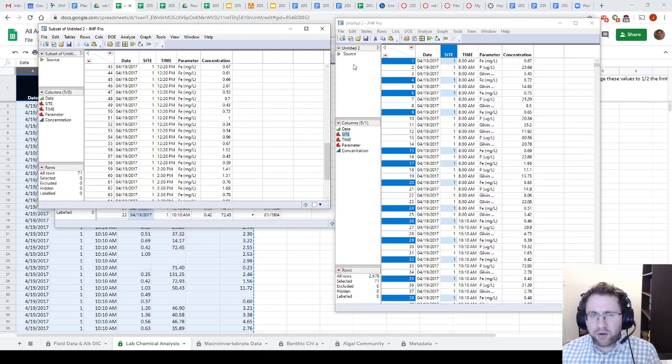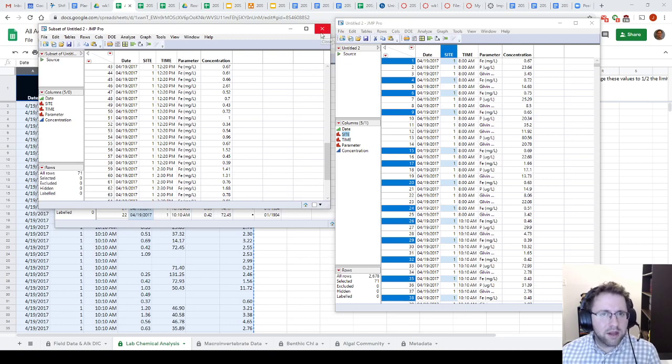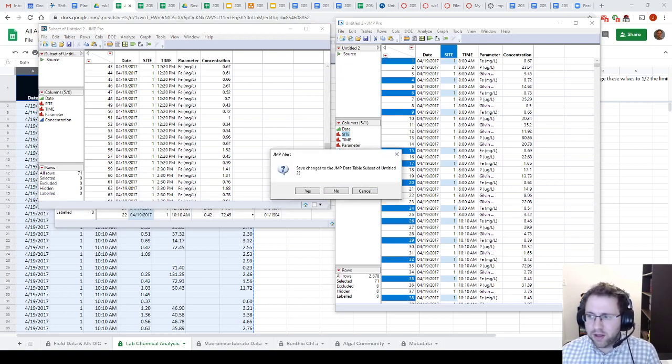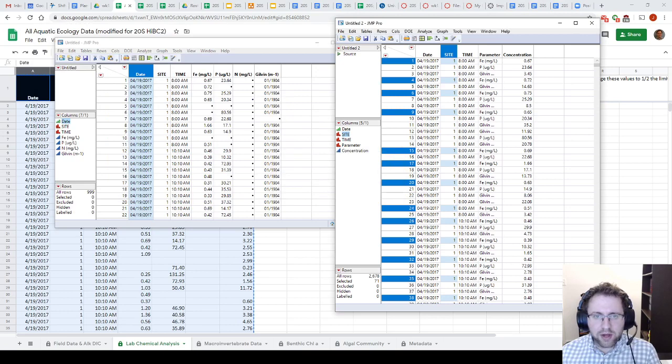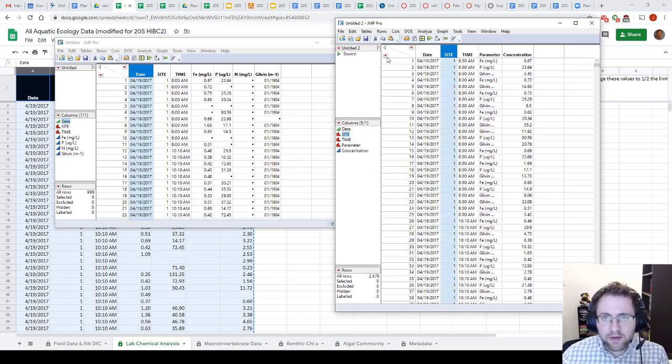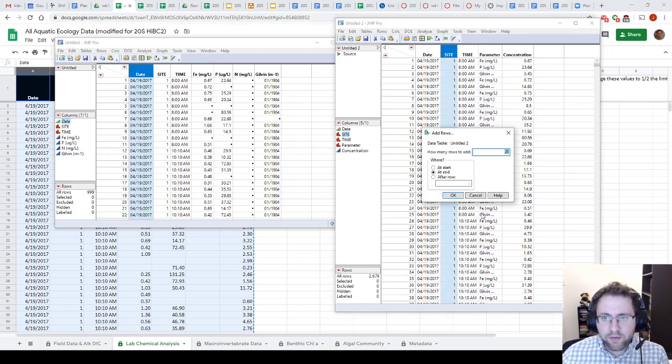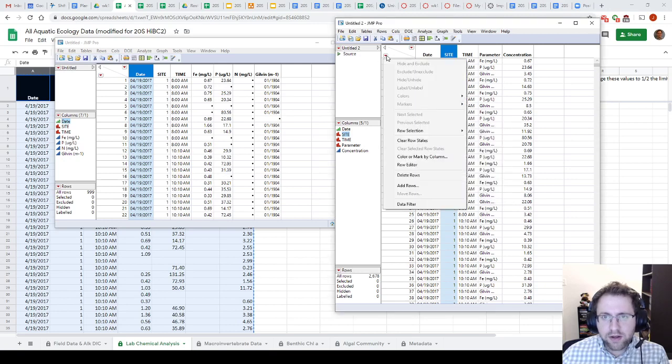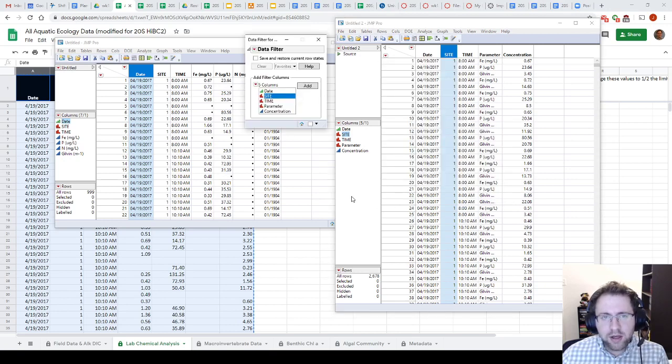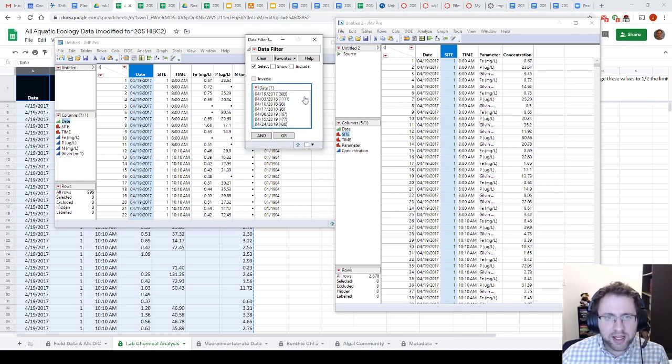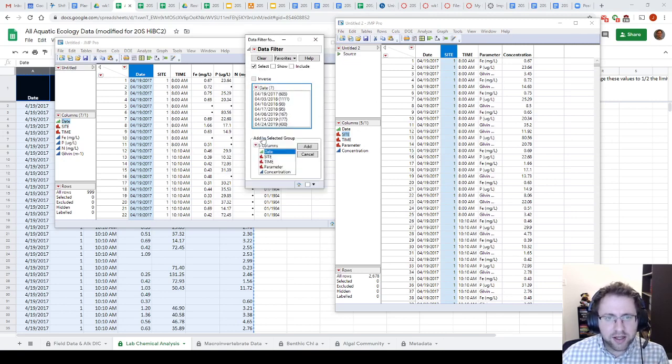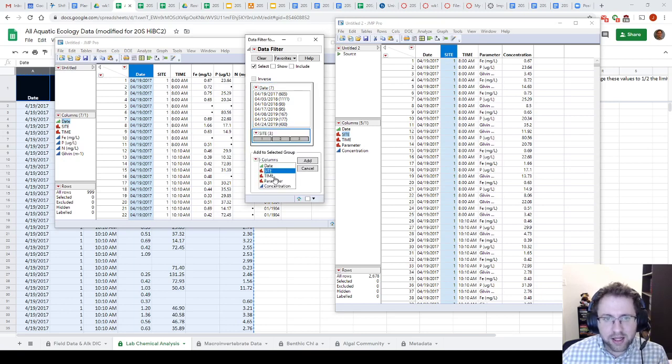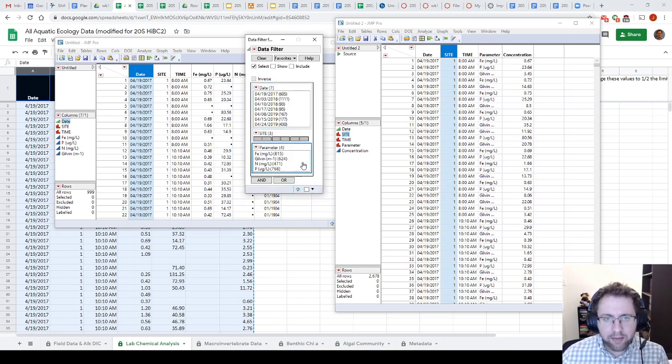So there are other ways to do this, but, you know, this is one way that you can select those values. Let's try another way that's maybe a little more intuitive. All right, so the other way to do this is we're going to use what's called the data filter. So I'm going to use this red drop-down. I'm going to go to Data Filter. I'm going to click on the parameters I want to sort by. So I want to go by Date and Site and Parameter.